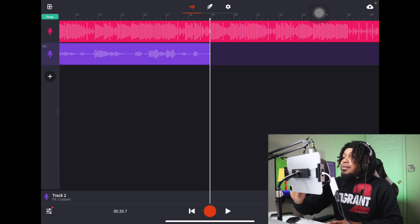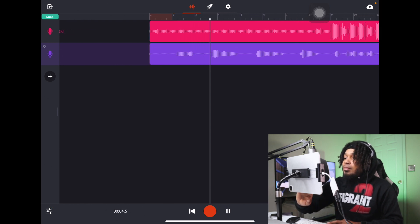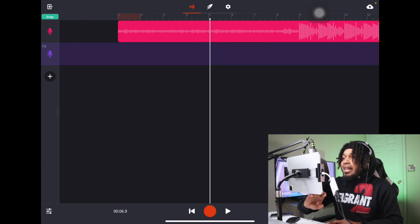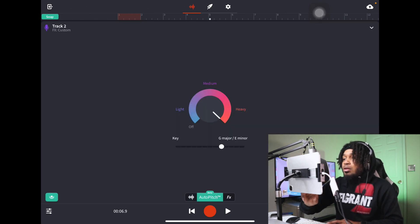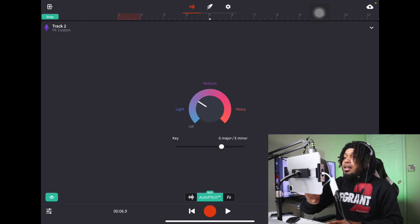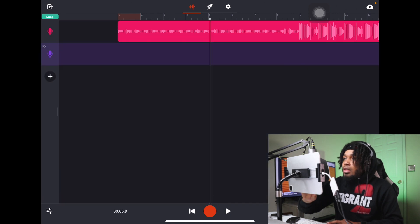We can see that sounds good — that's a good setting. Alright, let's delete that and take it a step further. Let me go back to my auto pitch and bring it down some, because all the way up is a little glitchy. You just find what works — you might want light tune, medium, or heavy all the way up. I'll keep it right here in the middle.